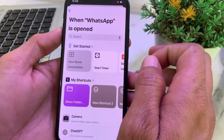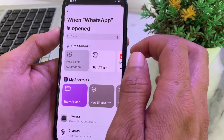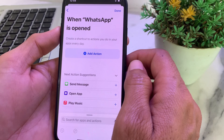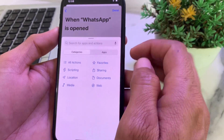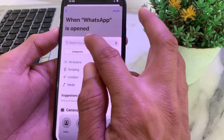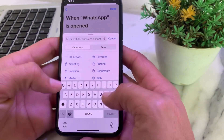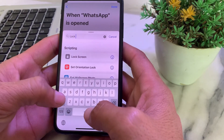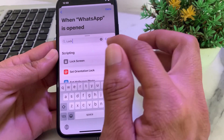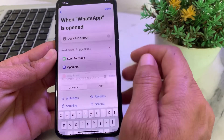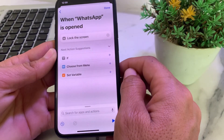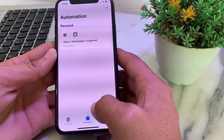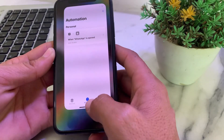After that, tap on Next. You will see a new blank automation interface. Tap on Add Action, and in the search bar search for 'lock'. Tap on Lock Screen. Then tap Done and close this tab.